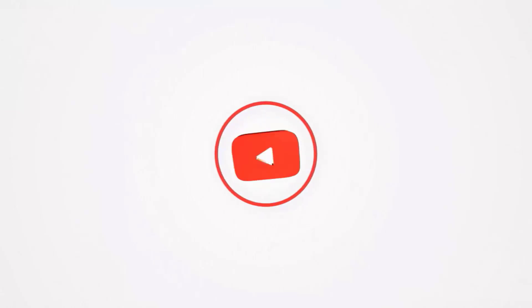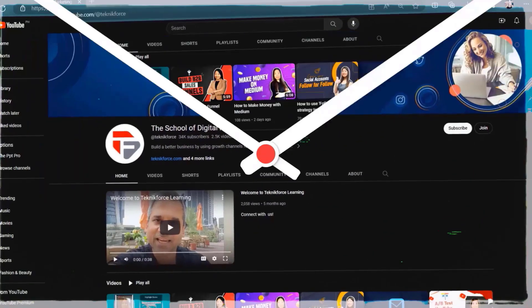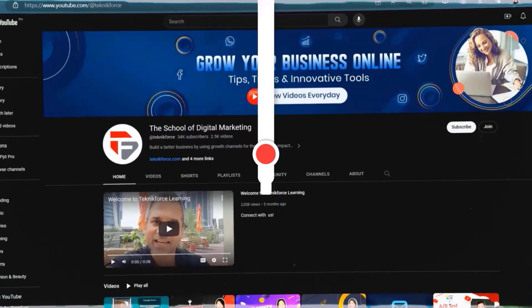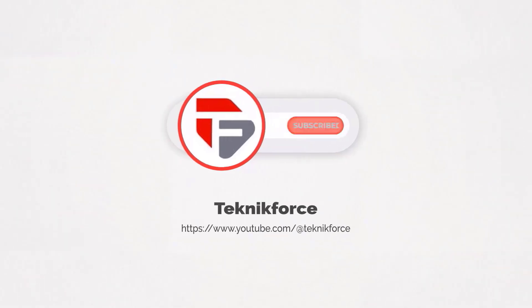Welcome to our channel. We are TechnicForce and we help grow your business online. Please hit the subscribe button to get more updates.